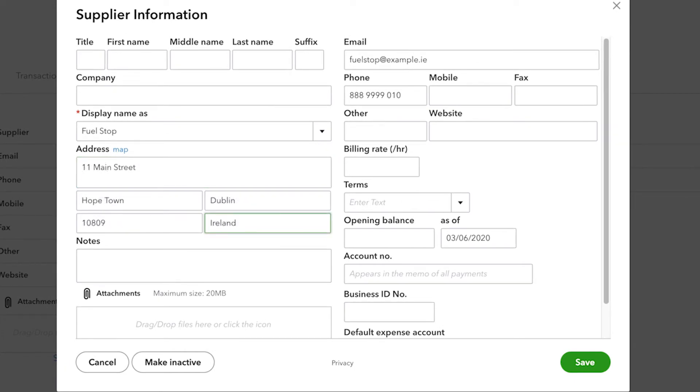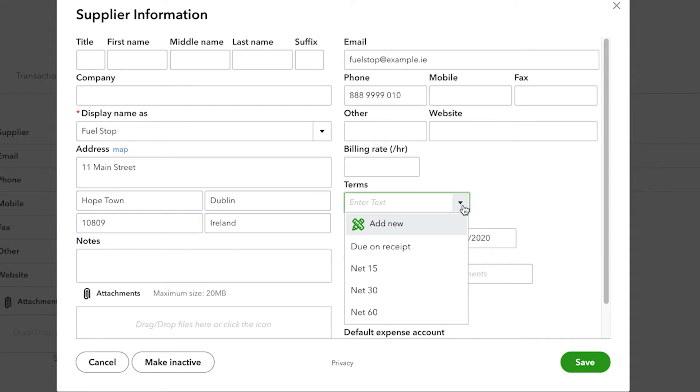There are a few special things to mention about suppliers that are on the screen. First of all, you can enter terms and this is the number of days that the supplier typically gives you to pay off one of the bills that they send you.